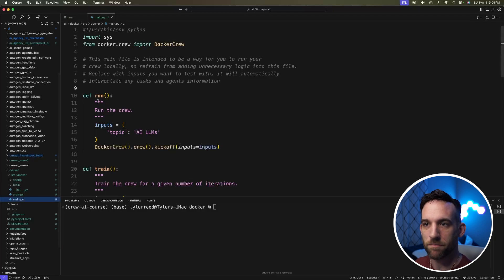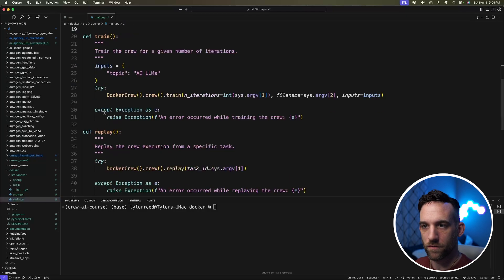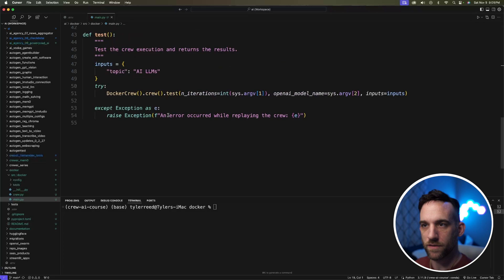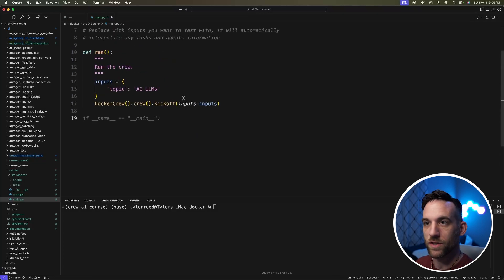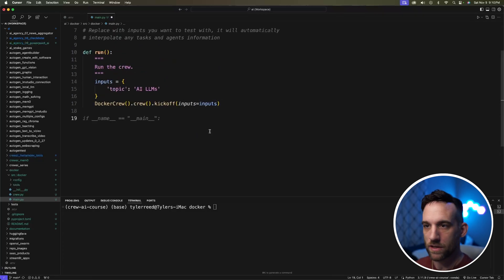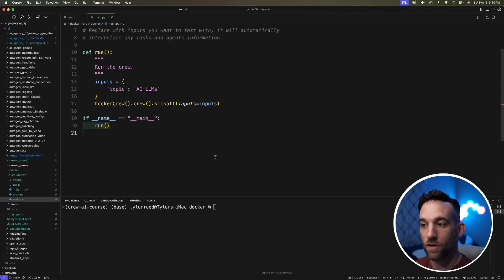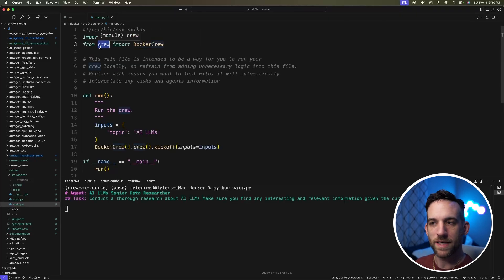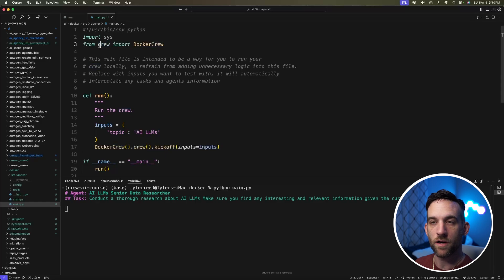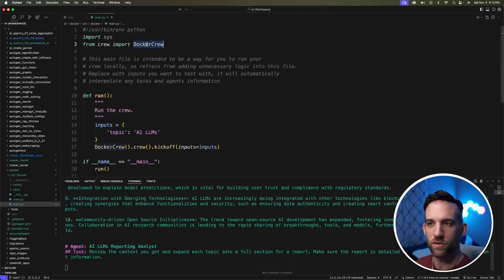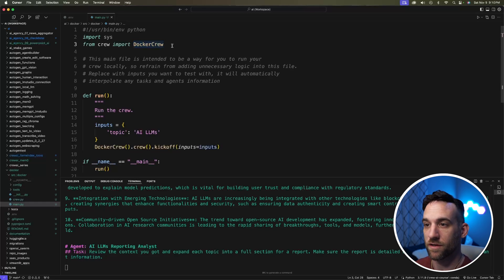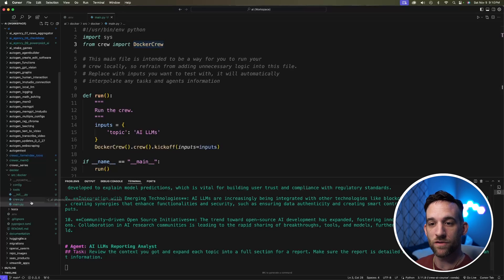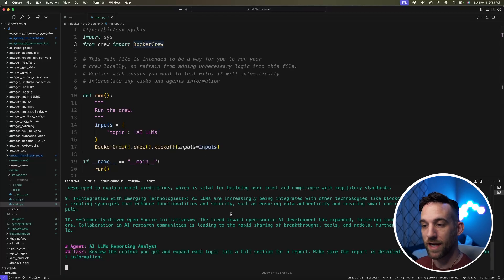I'm just going to get rid of the rest of these functions so that we just have the run function, which is going to actually kick off the crew. Then before you run it, also at the top here, in my case, it said Docker.crew. Because we're going to test this out, just get rid of the Docker. so it just says from crew import Docker. This will be fixed in another iteration of the updates. But then I went ahead and just ran the main.py file just to test it to make sure that it works.